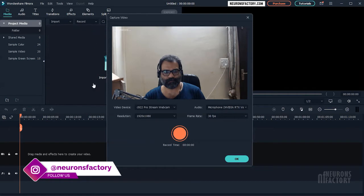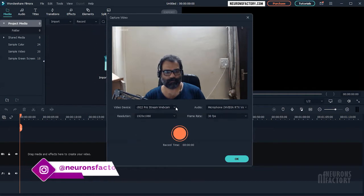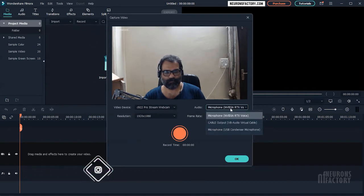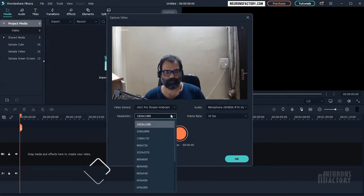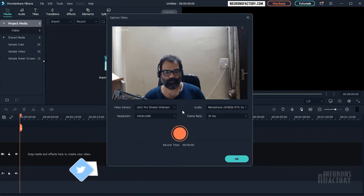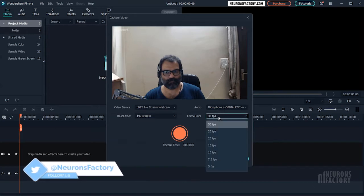From here, you can choose your webcam device, microphone, recording resolution, and frame rate for the capture.